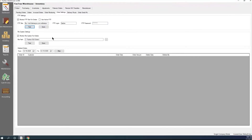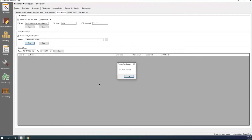The other option for monitoring EDI orders is using a file system. This could be used if you're on a VPN with your stores that are doing ordering from you — your stores could send the file from the retail side into a shared folder on the network that you both can access. In that case, we would just use the file path, browse to it, test it to make sure it's okay, and then save it.